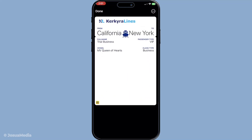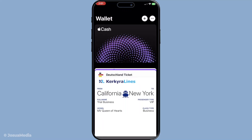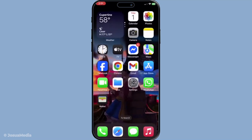And there you have it, a smooth and efficient way to manage your tickets right from your Apple Wallet. If you have further questions or run into any issues, Apple's support site offers additional resources and troubleshooting tips that can come in handy. Finding tickets in Apple Wallet is that simple. As you incorporate this practice into your routine, you'll find yourself becoming more organized and prepared, especially during those busy moments when time is of the essence. Thanks for watching and until next time, happy organizing.